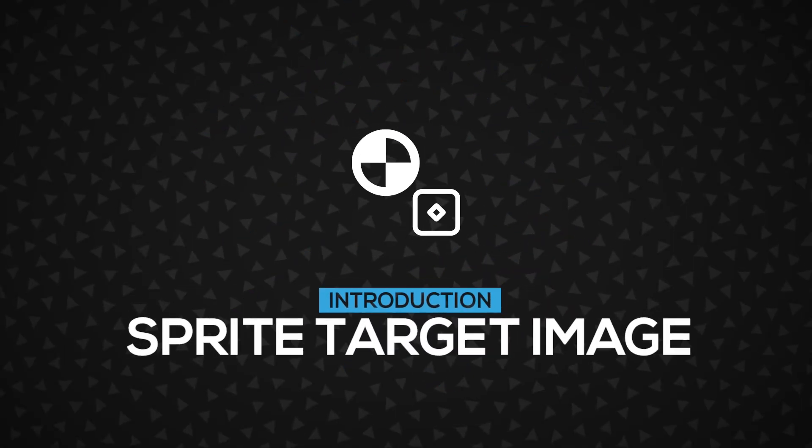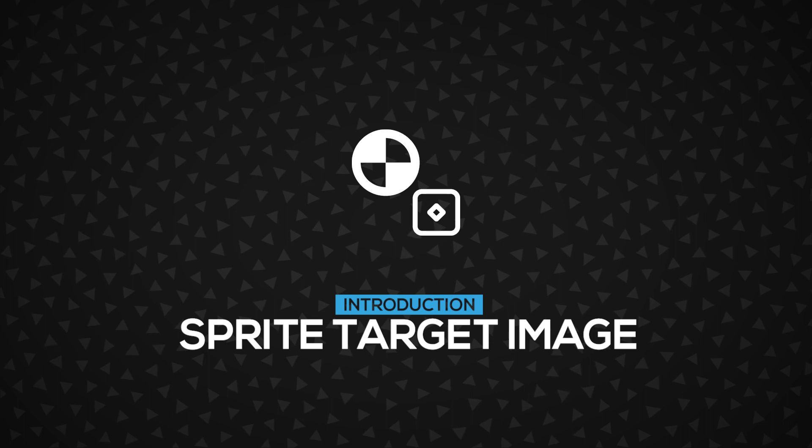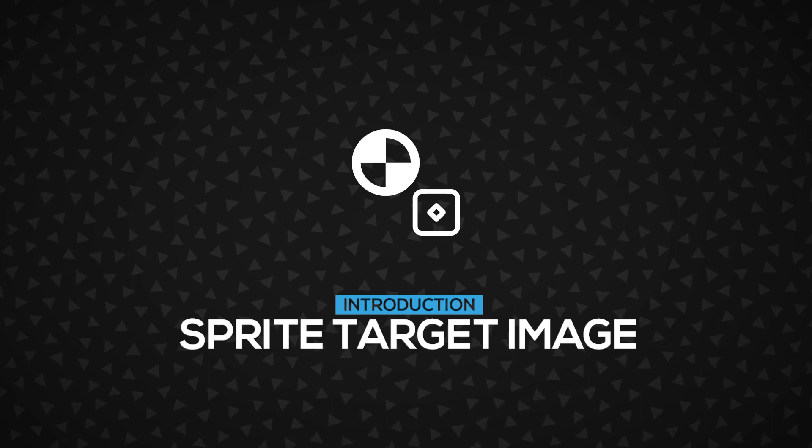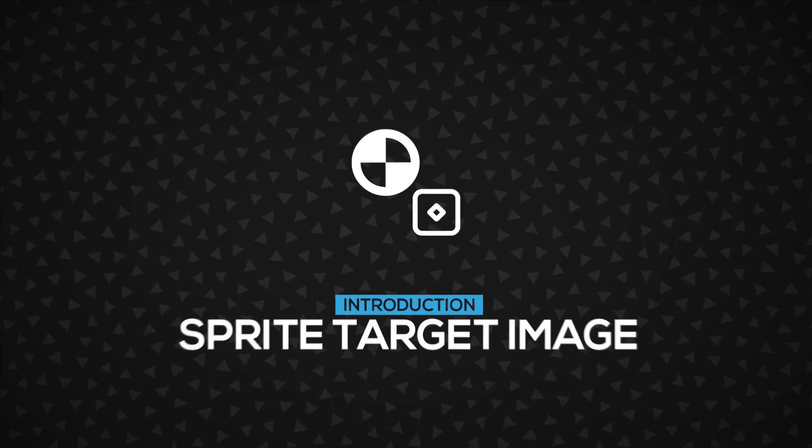In this video, you're going to learn about the SpriteTargetImage, a component inside the DOOZY UI. Let's get started.